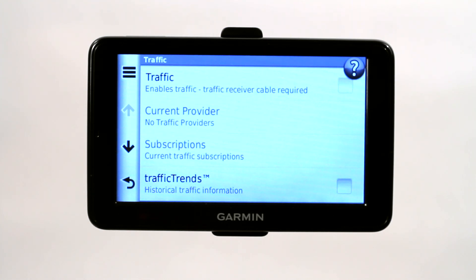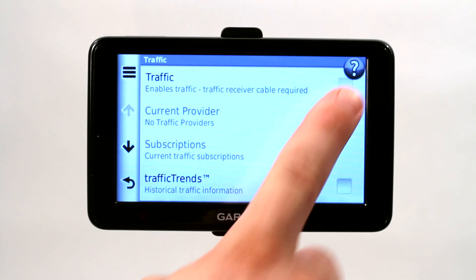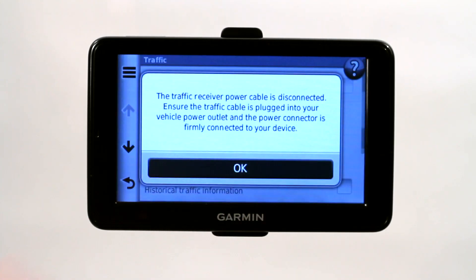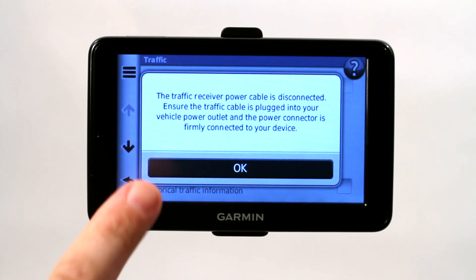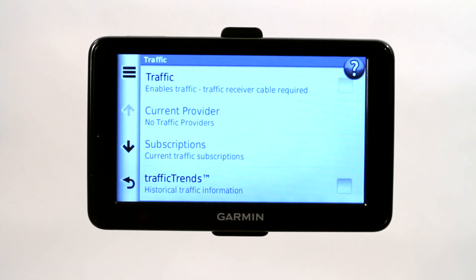Currently we are not receiving any traffic updates because we are indoors and it is not plugged into our car power, and no other cord will work for this. When we go to click it and turn it on, it just tells us to plug in the cable, which we cannot do because we're currently not in the automobile.